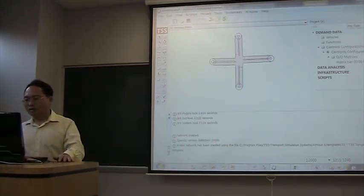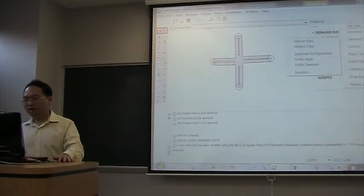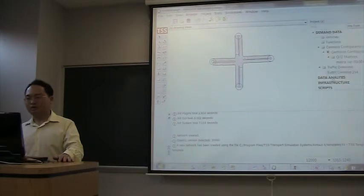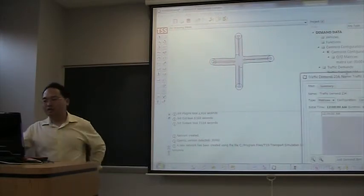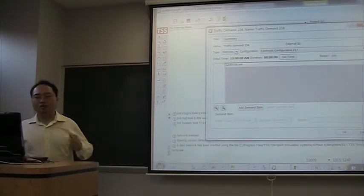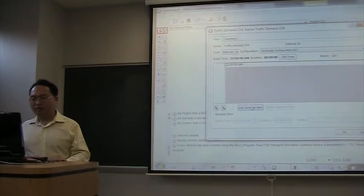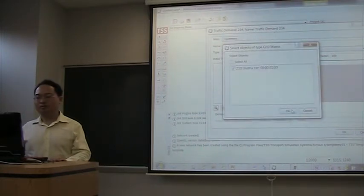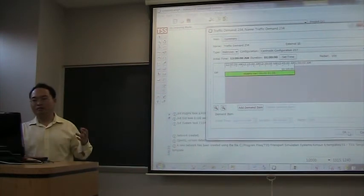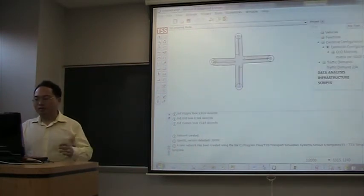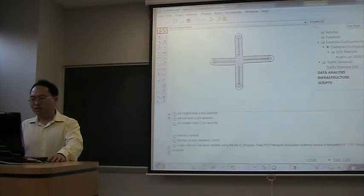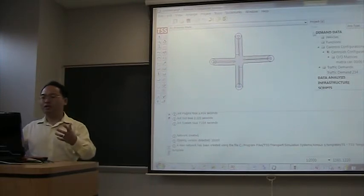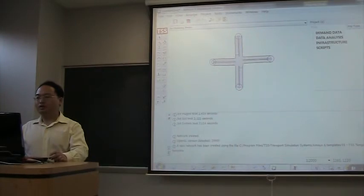We go to add demand data, traffic demand. After we added the traffic demand, we will be able to associate the OD matrix with this demand. Add demand item and select this OD matrix, the matrix that we just created. I think now we will be able to start simulation.